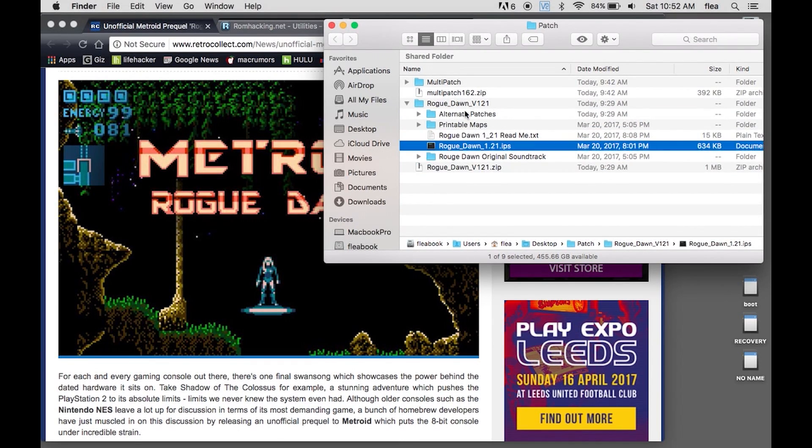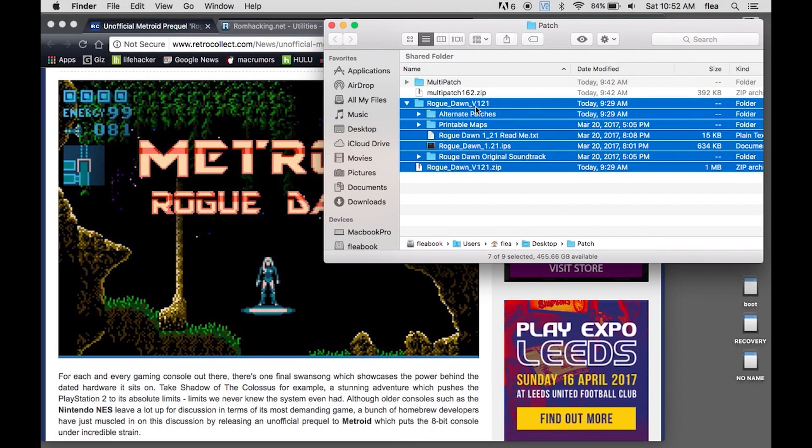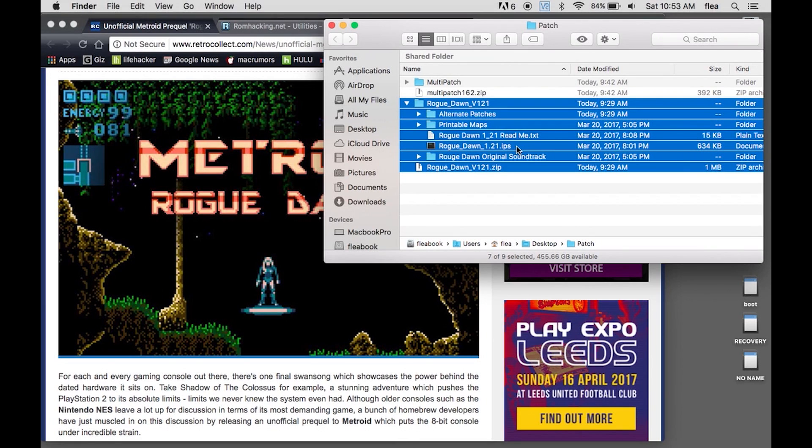I opened it up and it created this folder here, and it has Rogue Dawn IPS file. And I said to myself, what the hell is an IPS file?